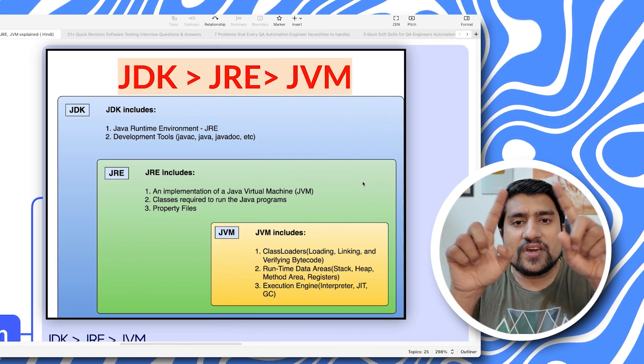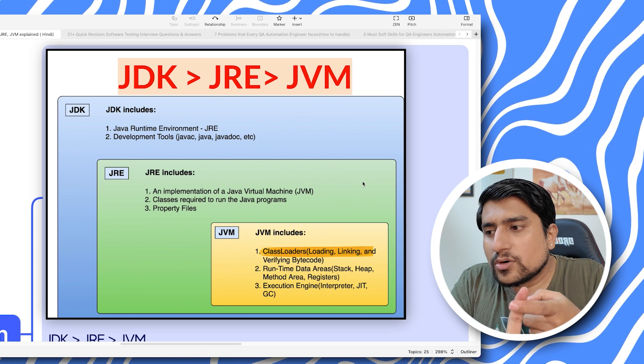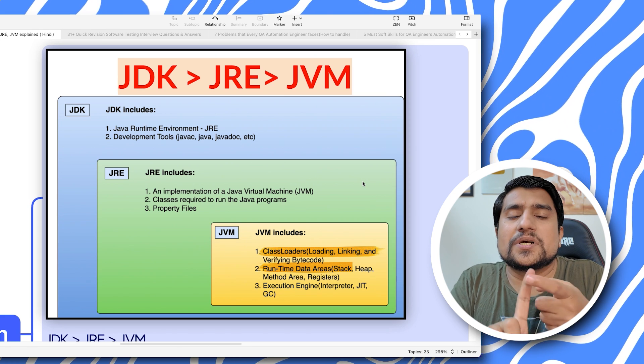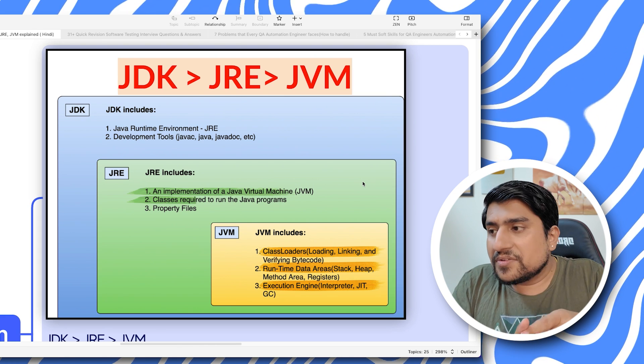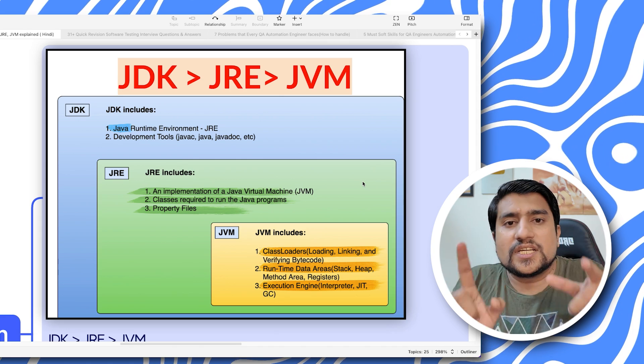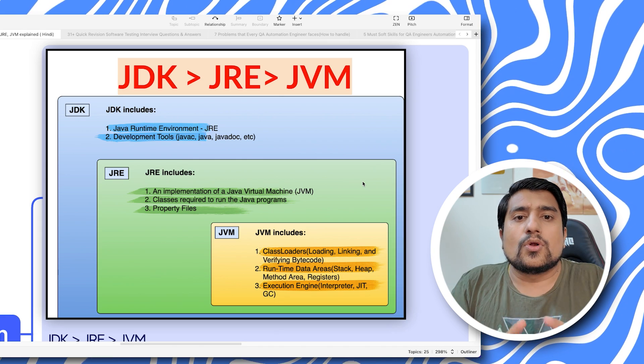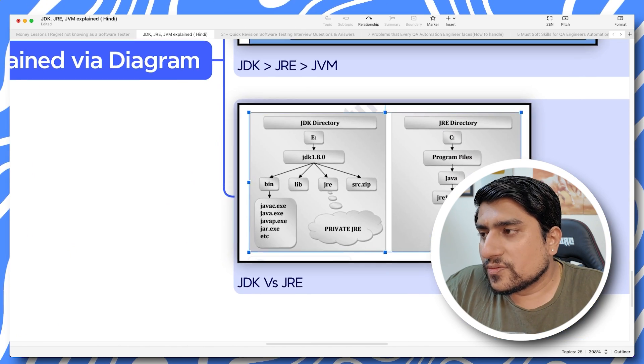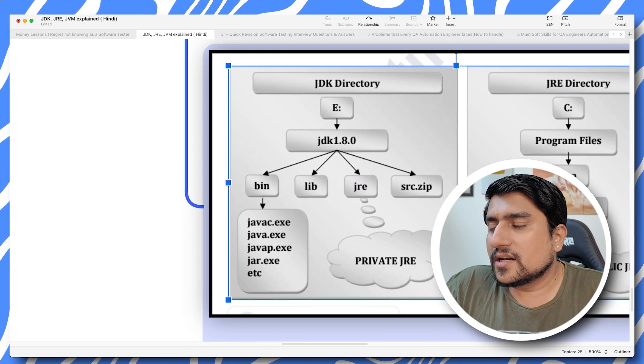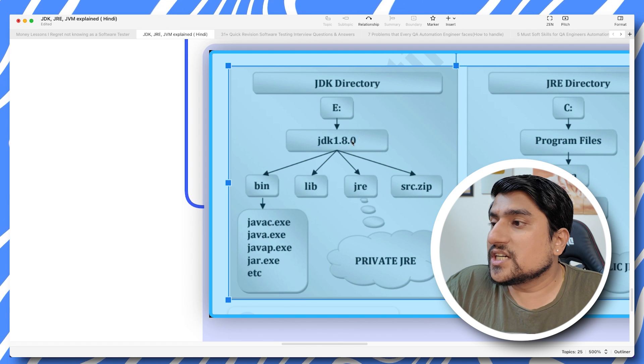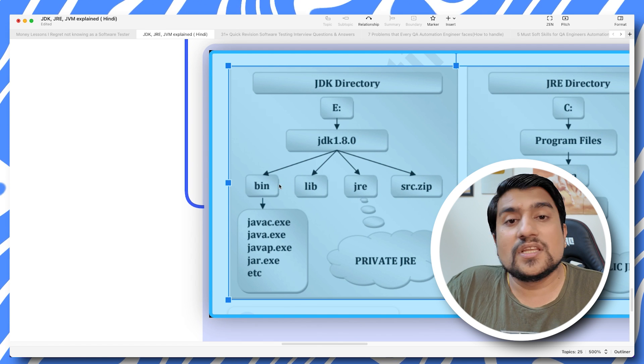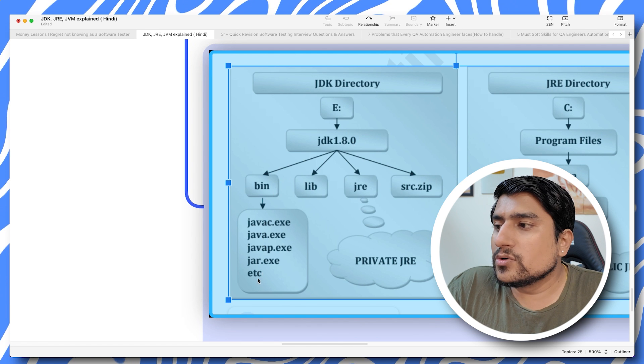I hope this diagram explains everything. JVM is the smallest one, containing class loaders, runtime environments, and execution engines. JRE includes the JVM as well as some extra functionalities. JDK includes all of them in one sheet.